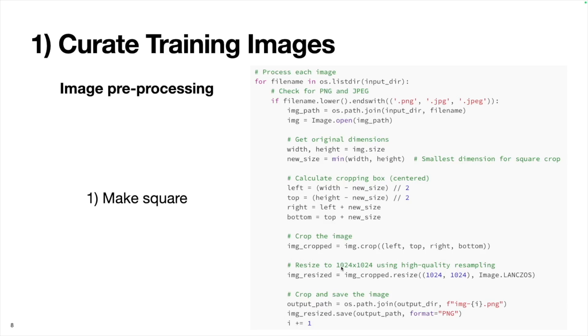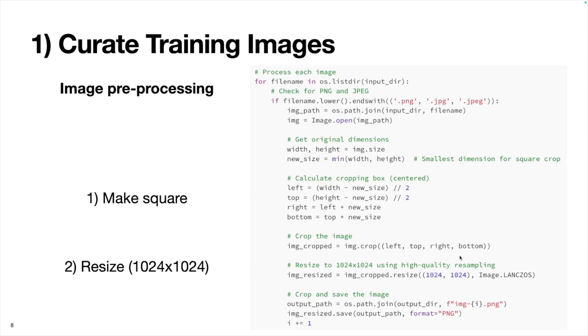Now we successfully made the image a square, but the training strategy recommended using 1024 by 1024 images. Basically, I'm down sampling the image because all of these are higher resolution than 1024 by 1024. We'll just reduce the resolution from a higher quality to this 1024 by 1024. Then as a final step, I'll just save the image as a PNG.